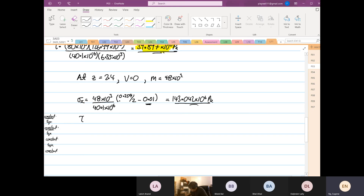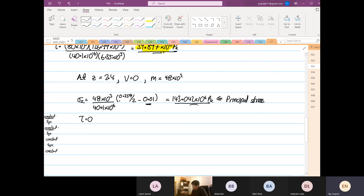Because the shear stress is equal to zero at this point, this normal stress is also equal to the principal stress. You can directly compare this with the material handbook to see whether the stress is acceptable — you do not need to use Mohr's circle for this case. Now, I suggest you all go for a 15-minute break and come back at 8:45.